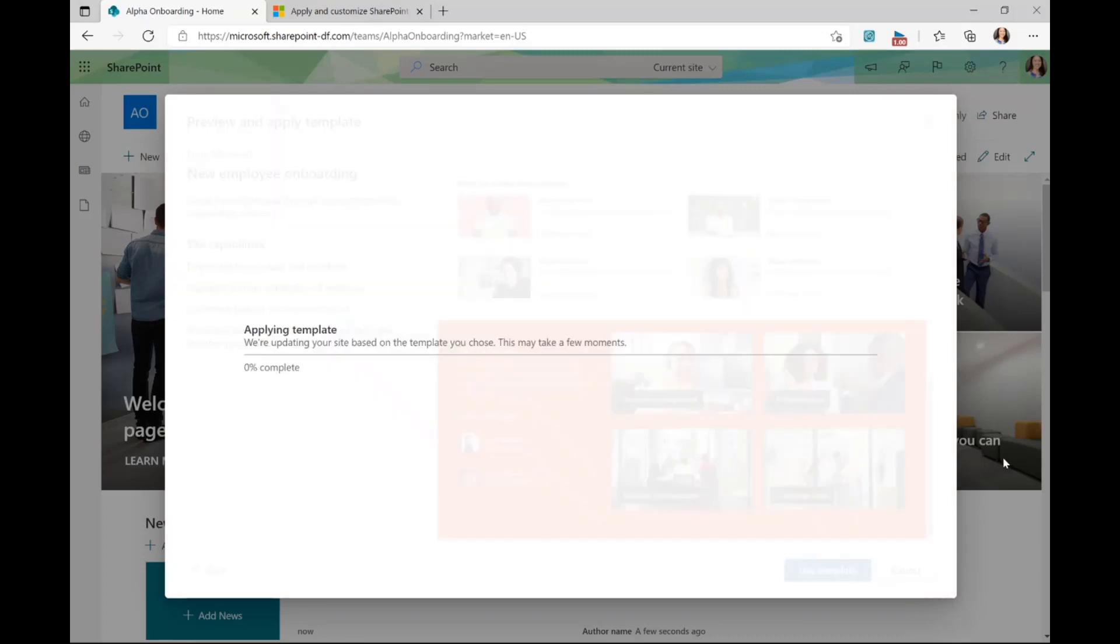I'll click on use template and this takes us to a progress bar that will advance as it continues to apply the template to the site.